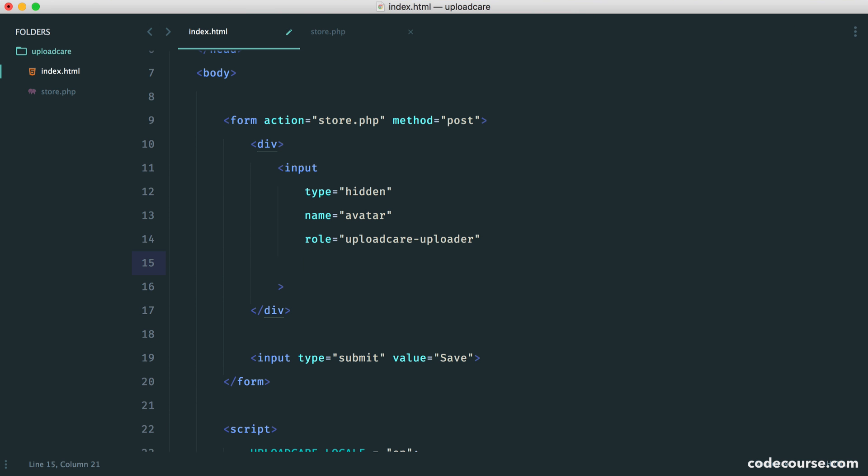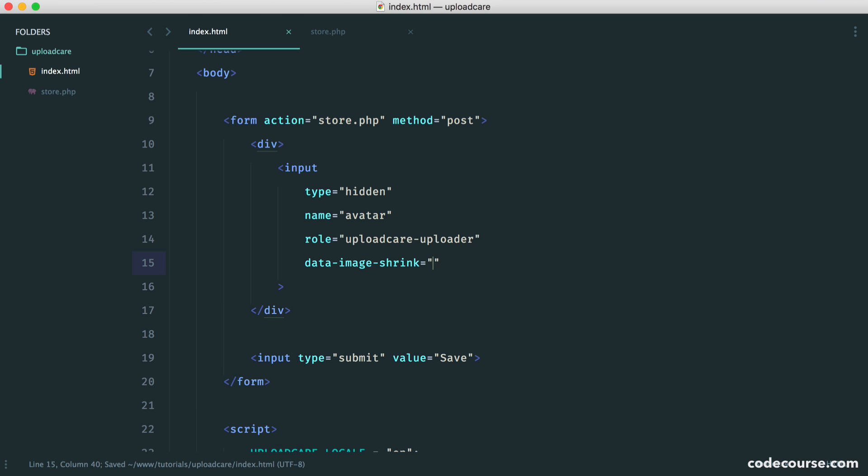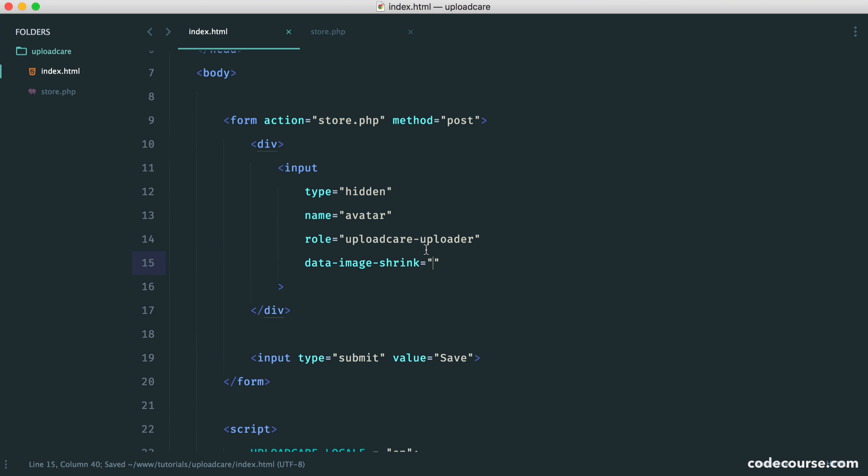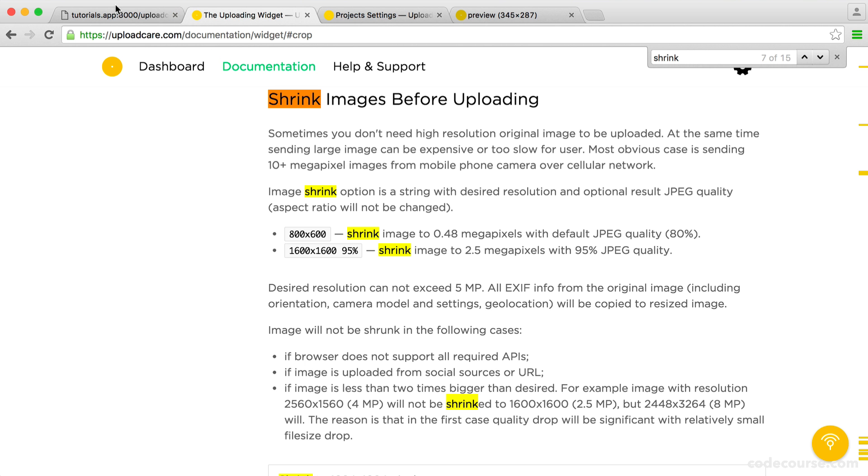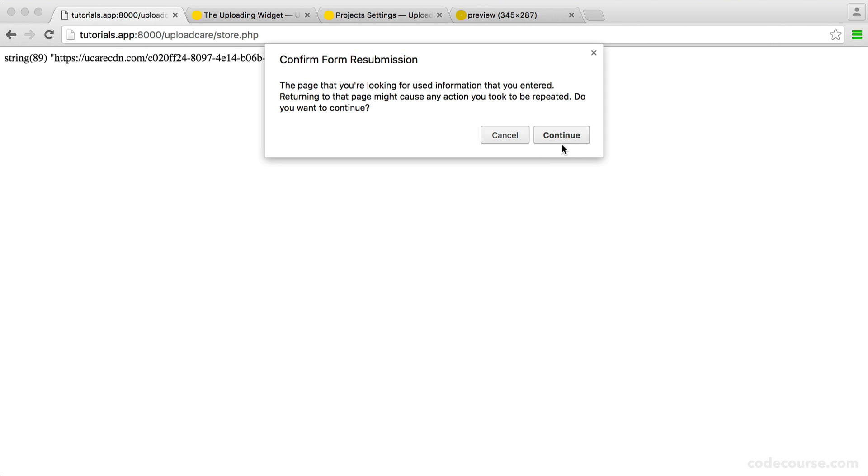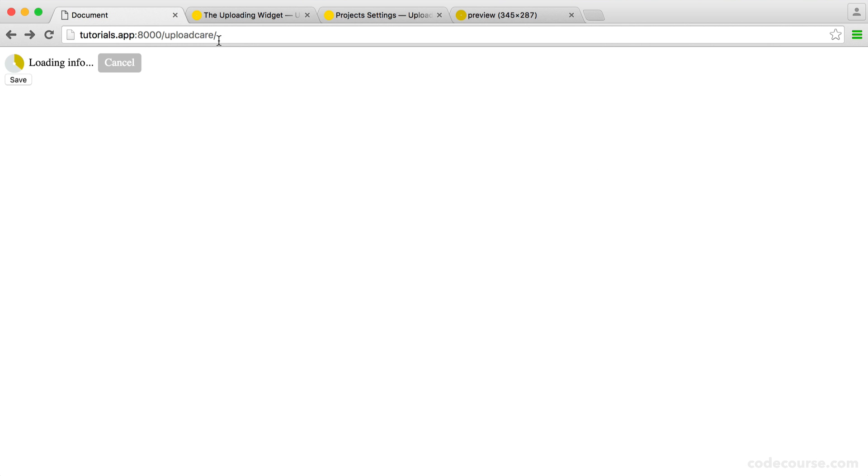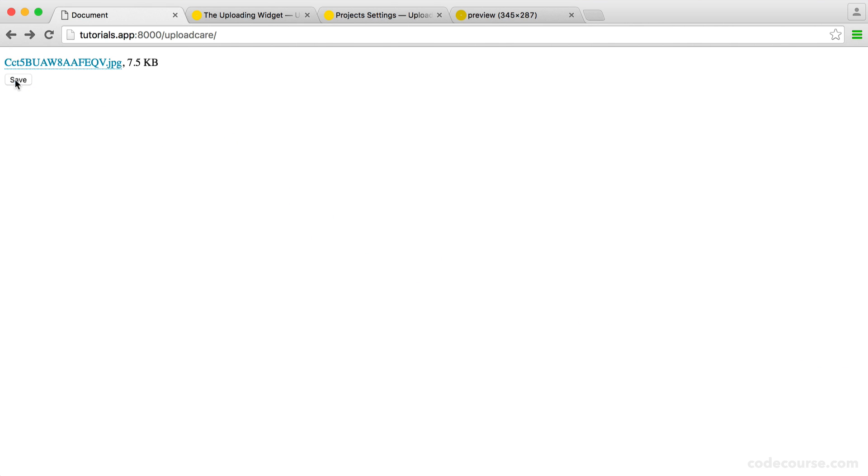So let's see how this works then. We use the data image shrink property. So let's get rid of cropping just for now. But of course, you could combine them. Data image shrink. Now let's say we want a maximum, let's make it quite small because that image that I'm uploading is actually quite small. And let's go back and drag this over. There we go. Hit save.